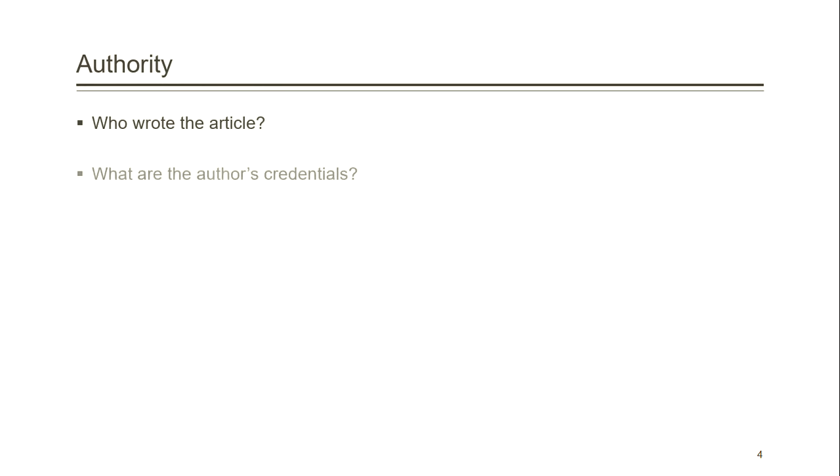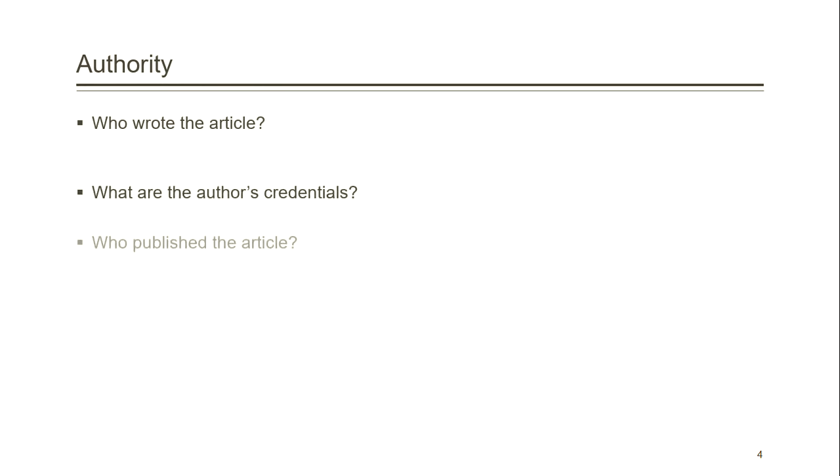Next is authority. You want to ask yourself, who wrote the article? What are the author's credentials? Who published the article?